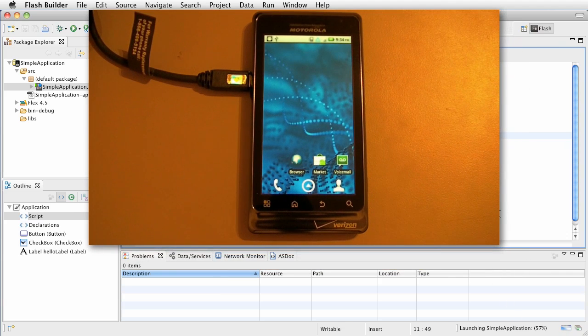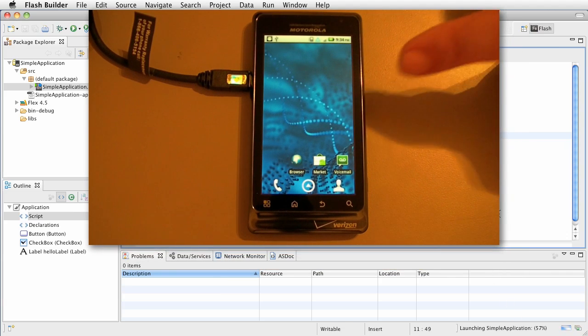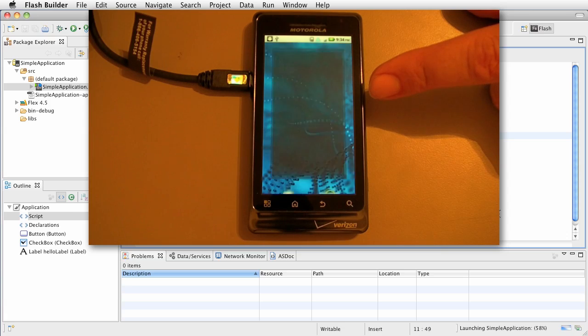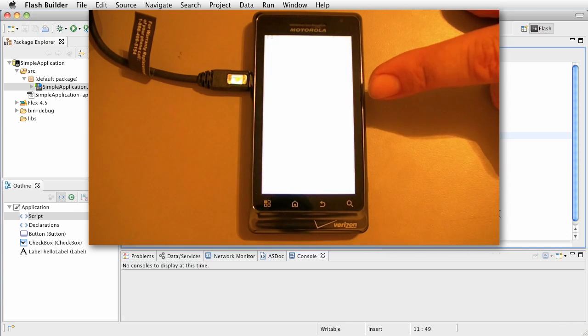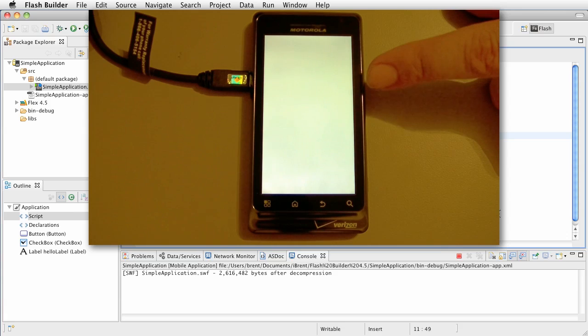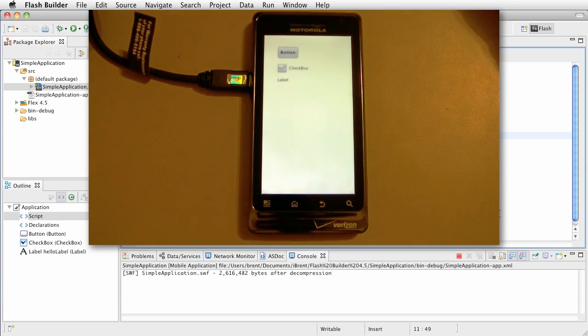It's going to launch the app and if we look over to the device, it's coming, and here it loads up and there it is.